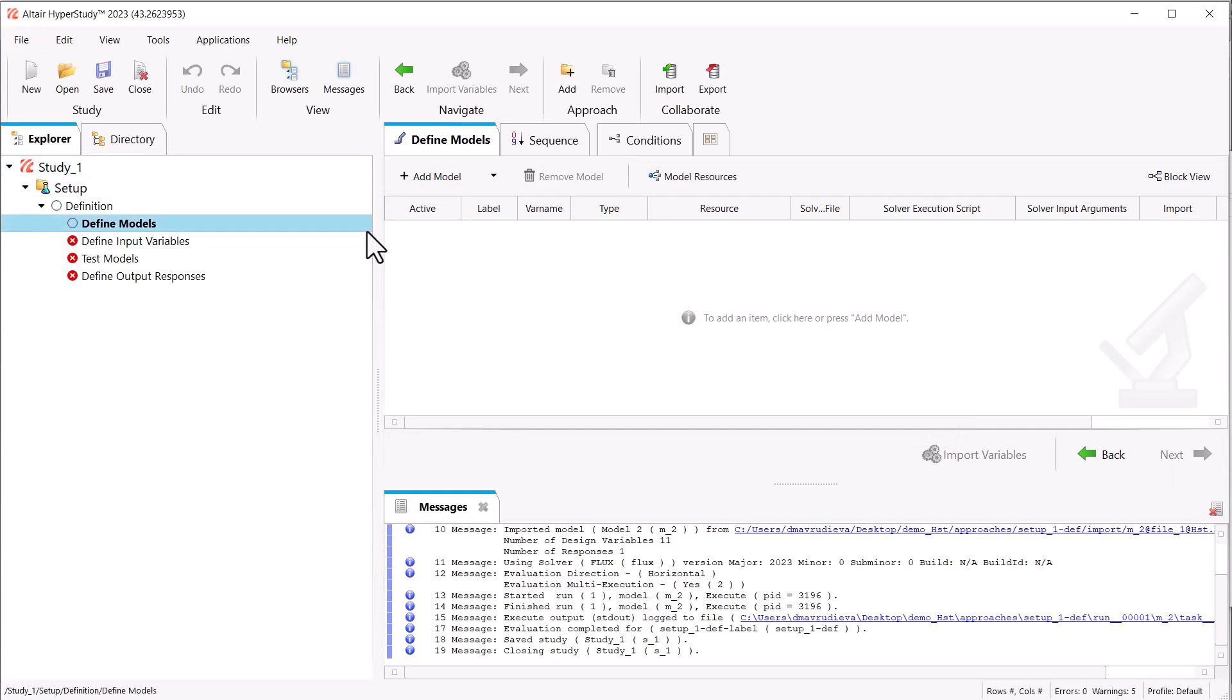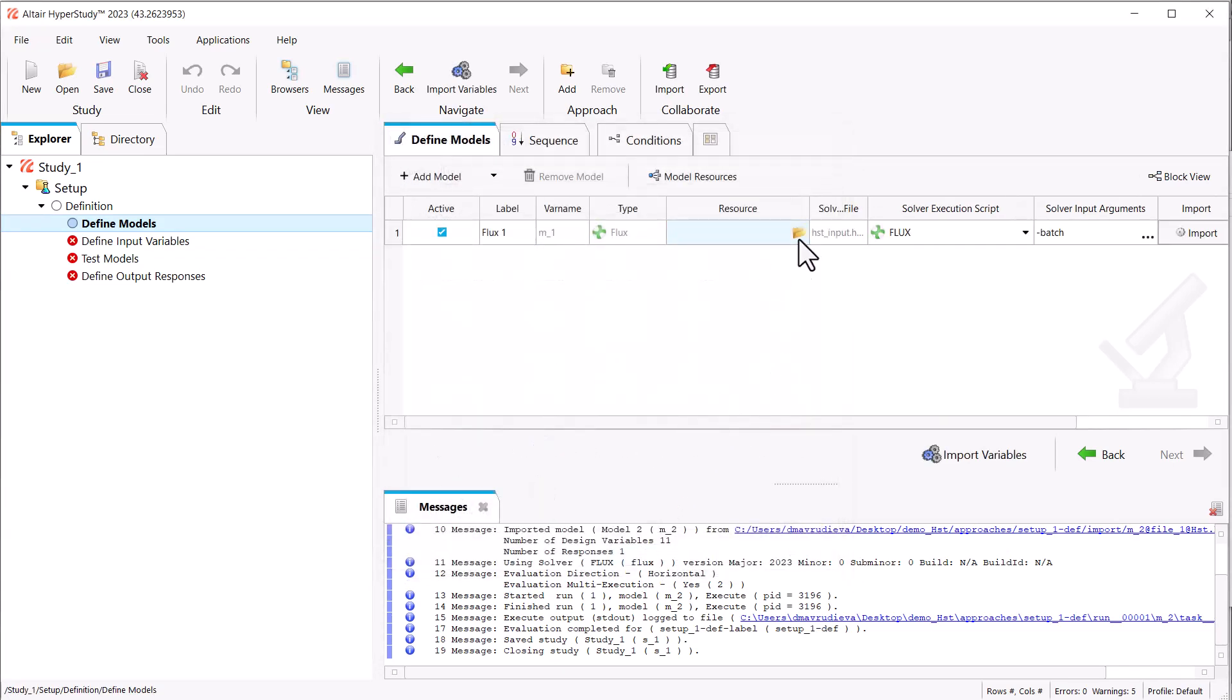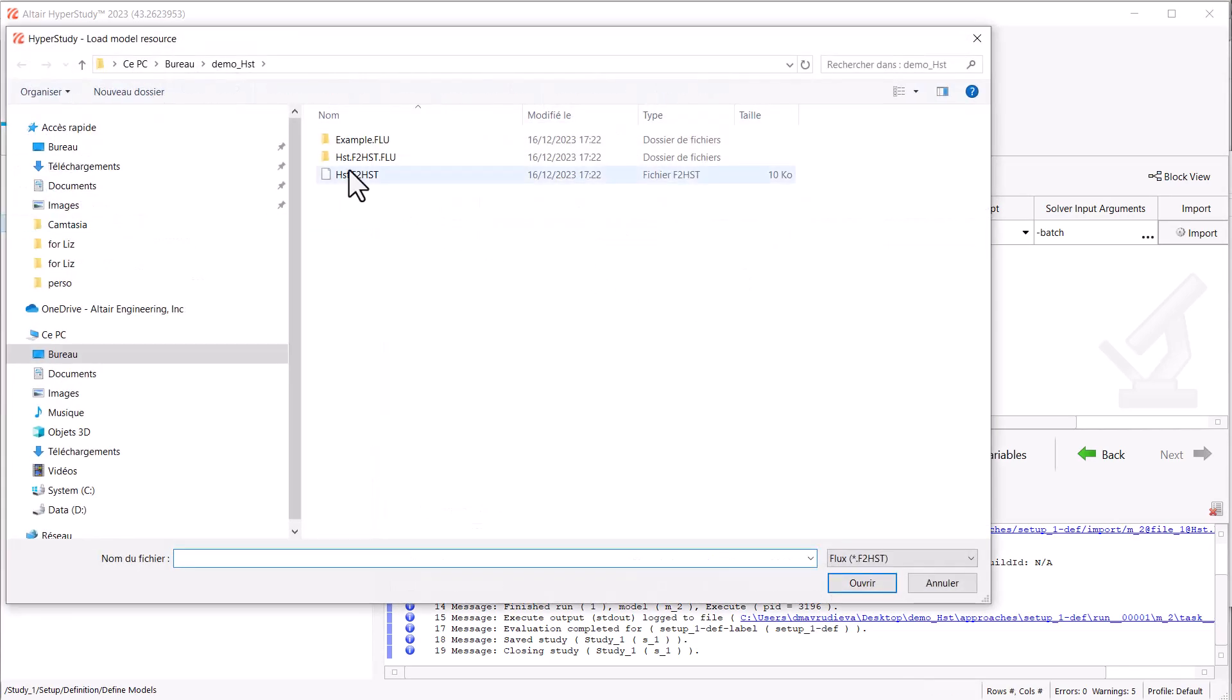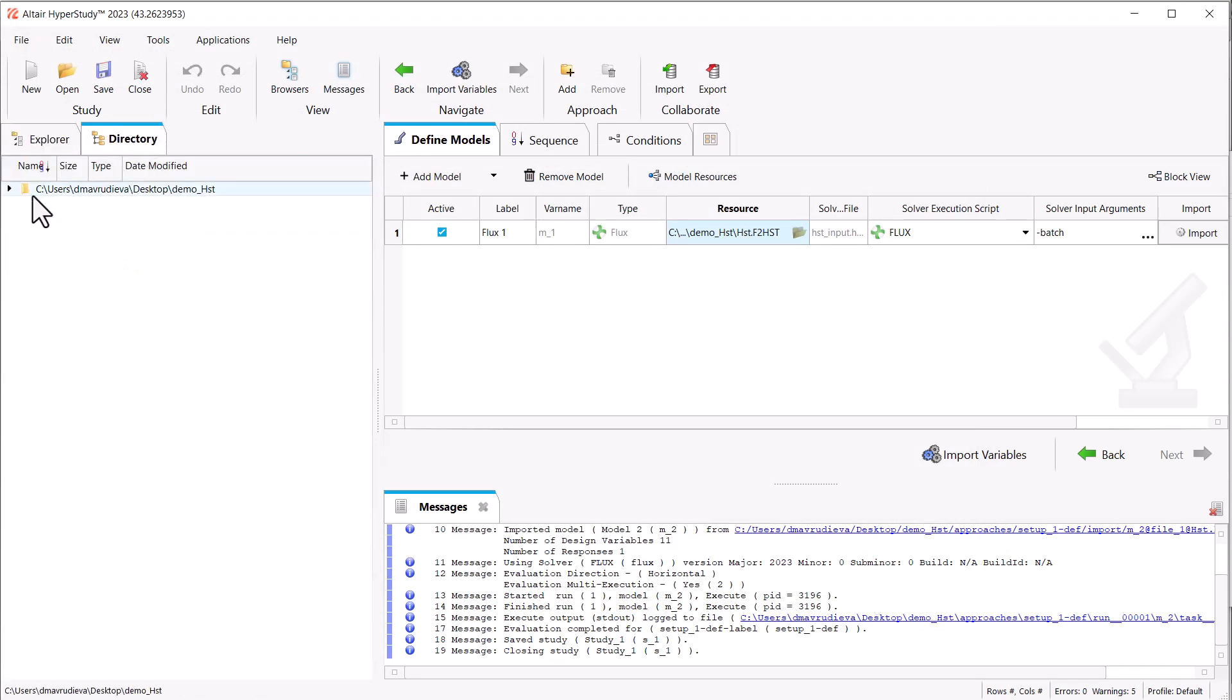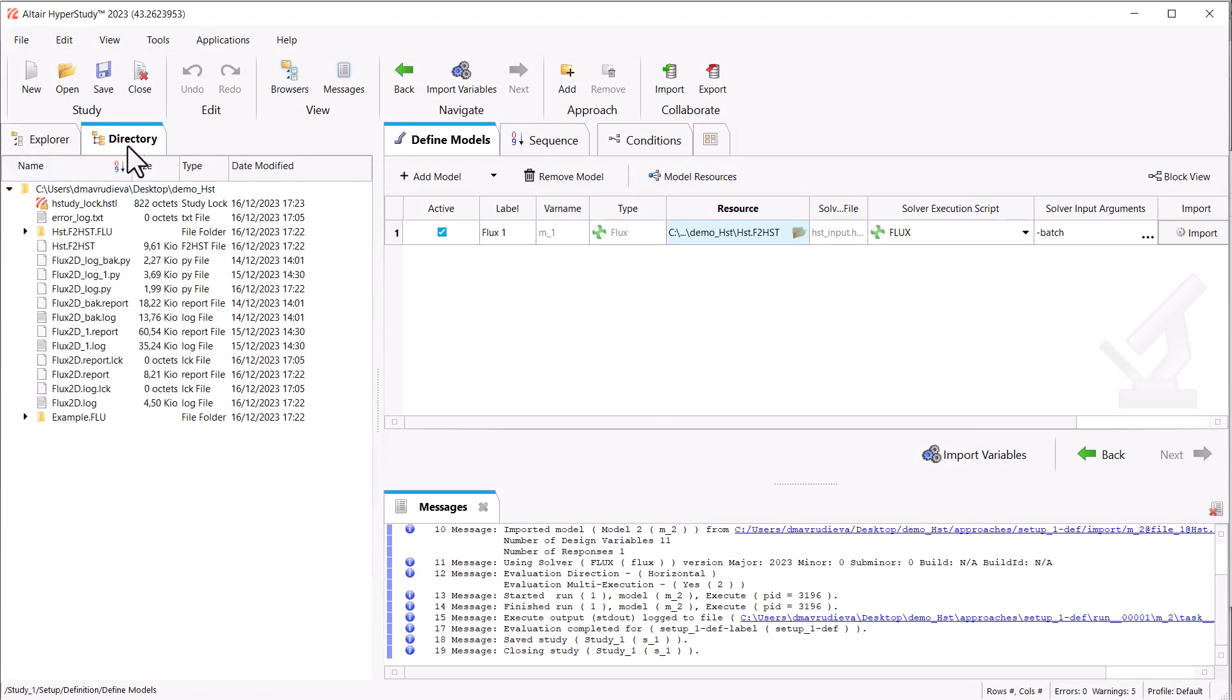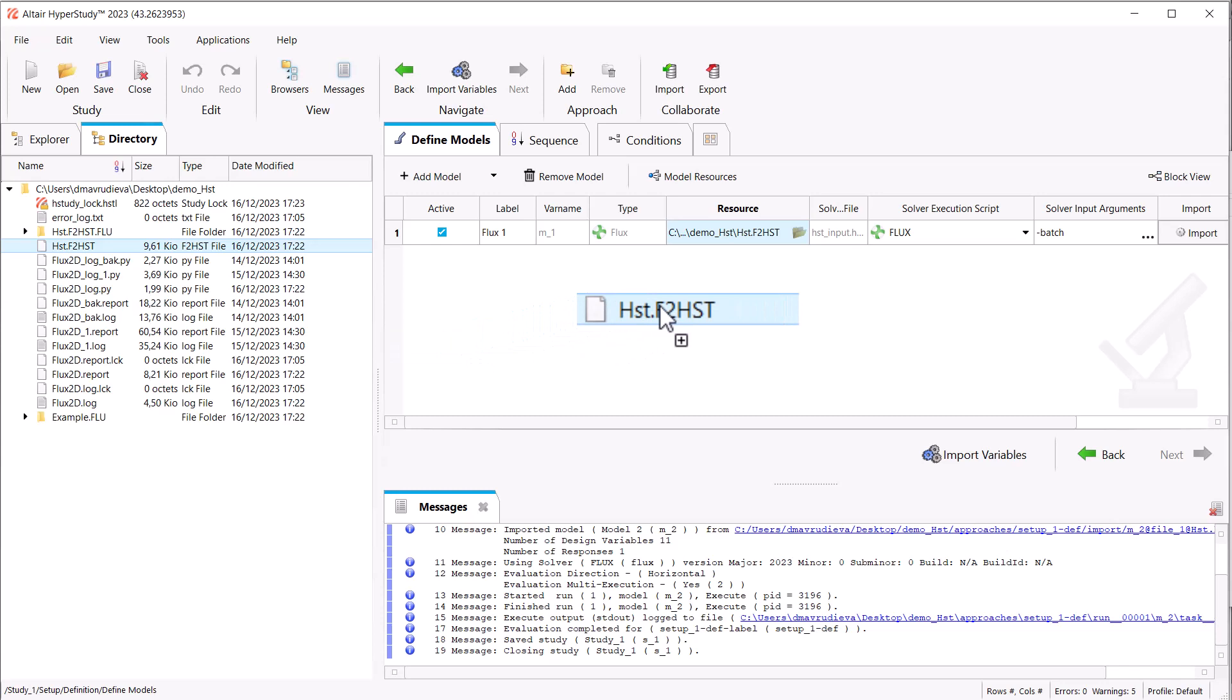In order to create the connection, you can either add model, select Flux, and browse the F2HST. Or you can also use the access to directory and simply drag from directory and release in the working area the F2HST file.